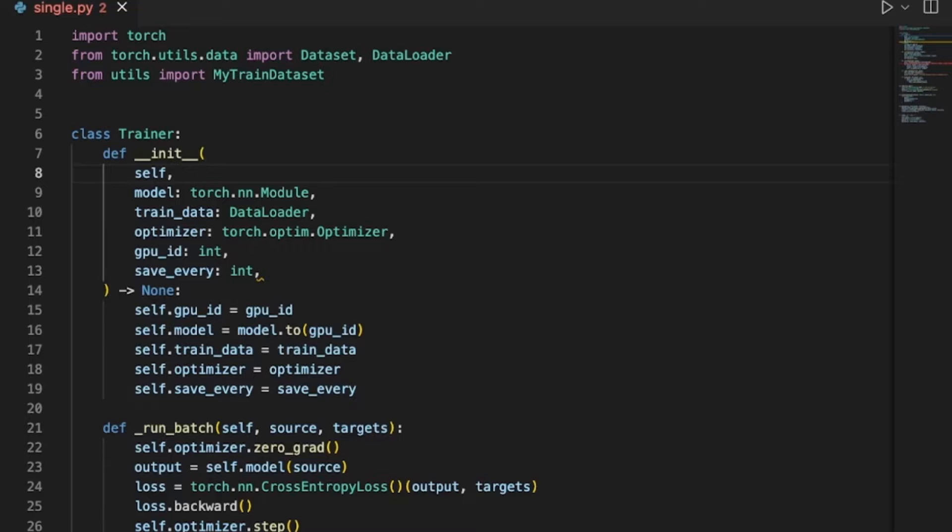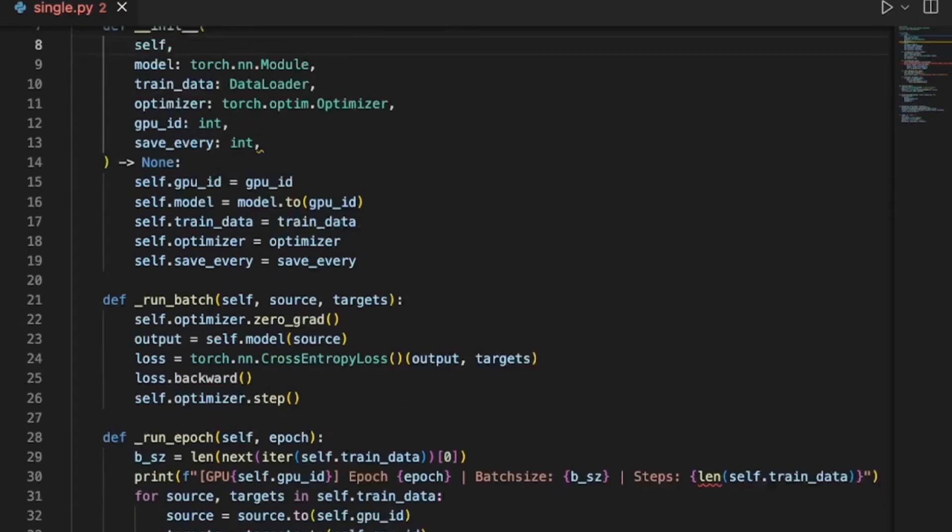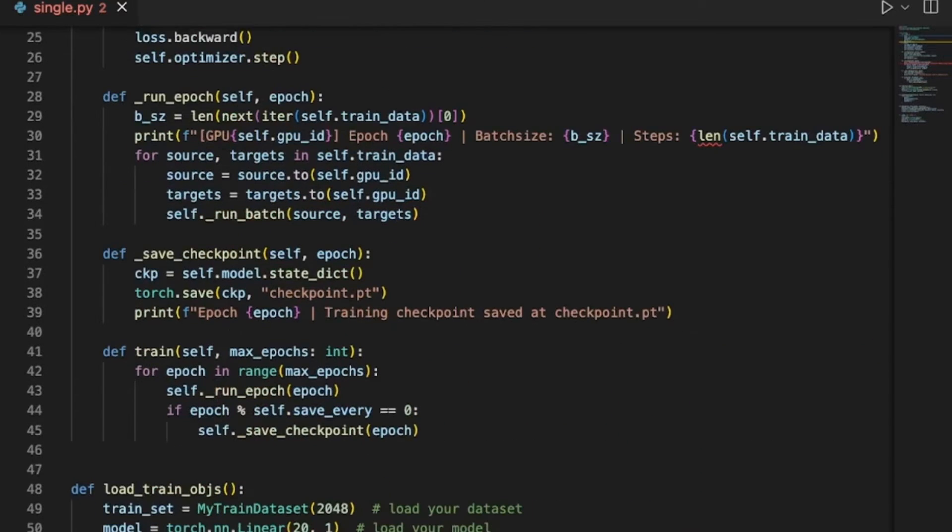So in the single GPU code we have a trainer class that takes the model, the training data, an optimizer along with the device that we are running on and how often we should be saving our model checkpoints. The training happens in the run epoch method and we call train specifying how many epochs we want to run our training job on.